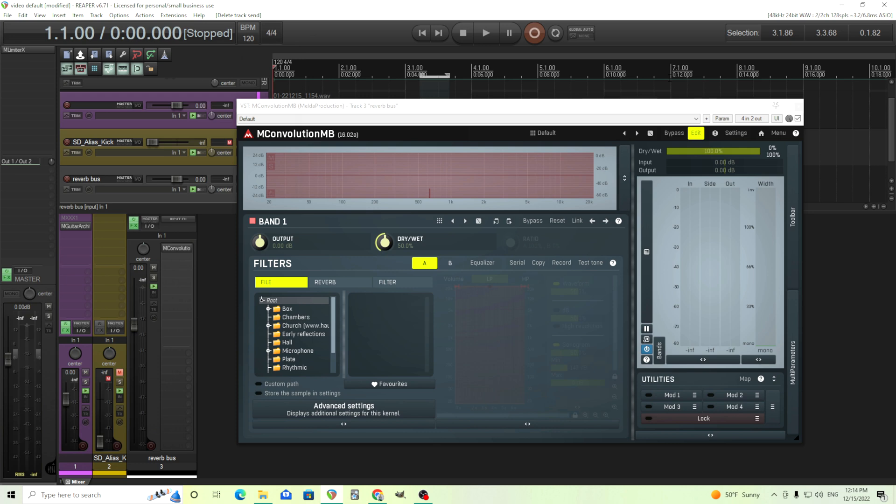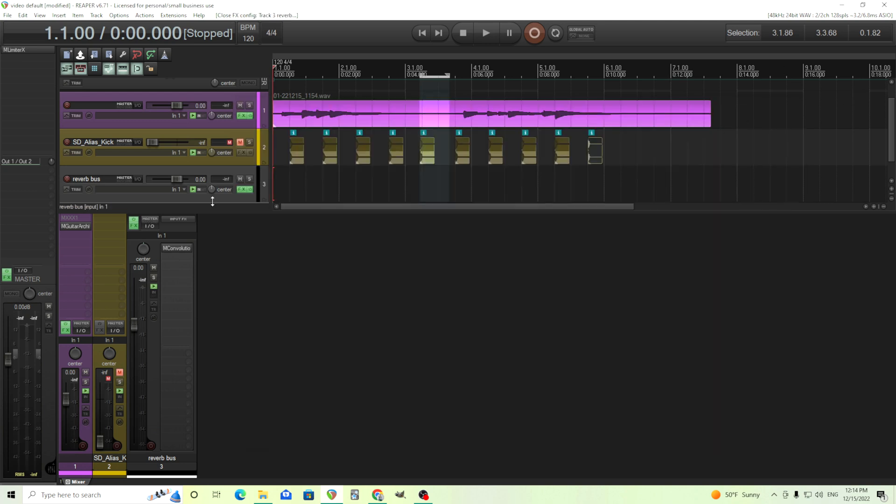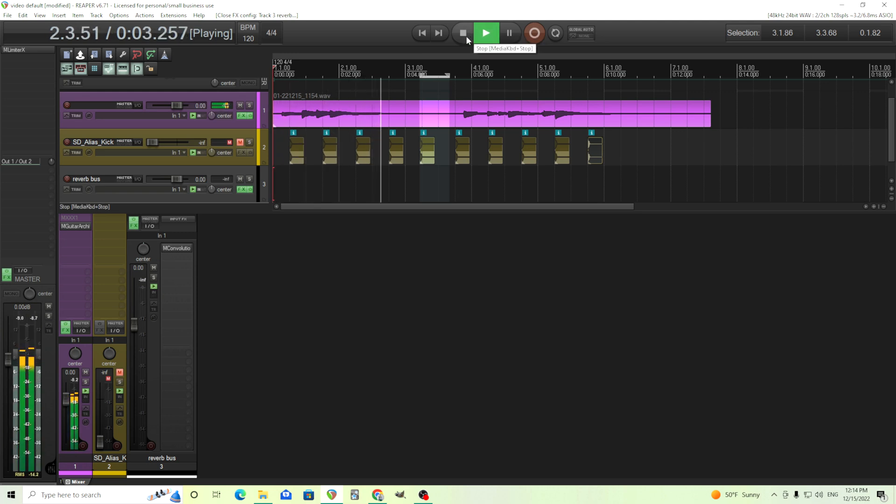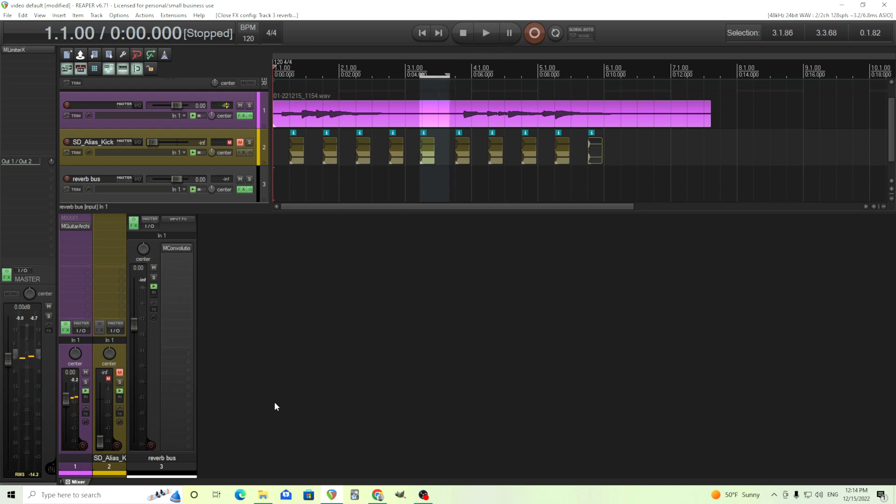Although you do have to use a different method, but let's get into it. So I just have a guitar sound here. It sounds like this.